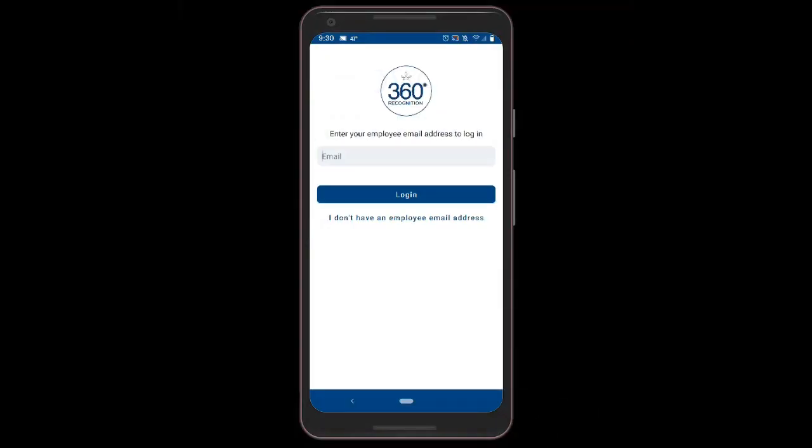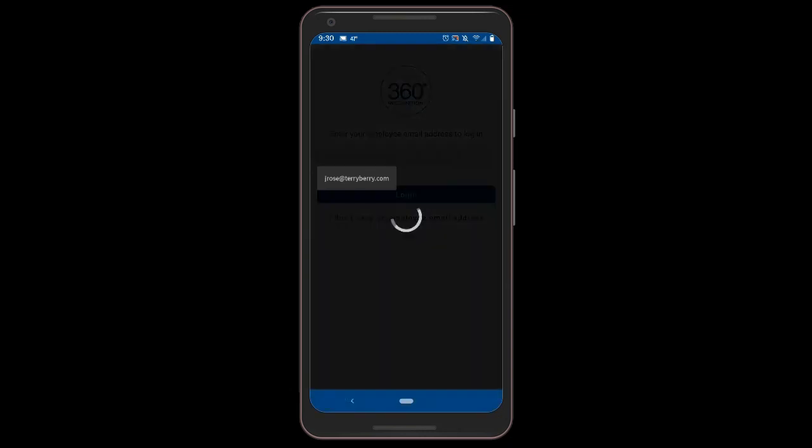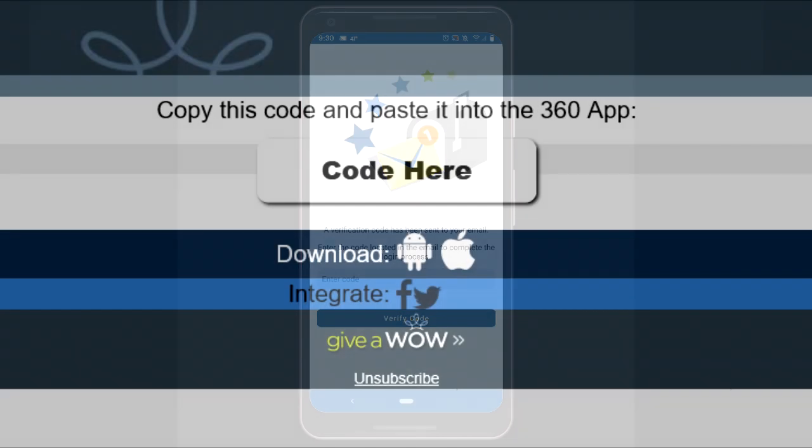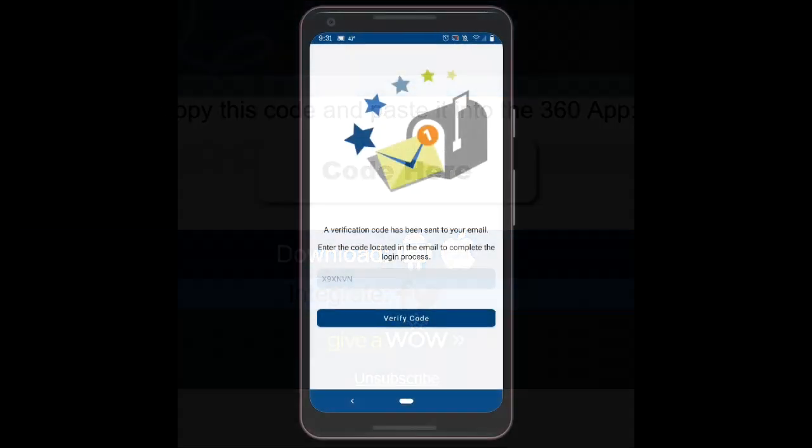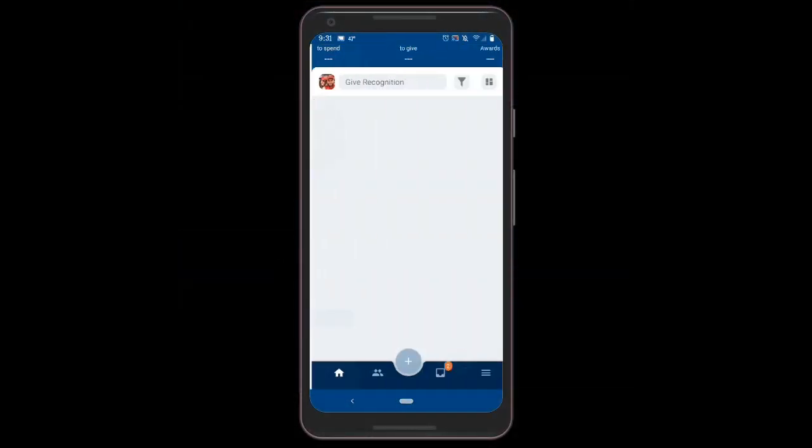The first time you open the app, you will be asked to enter the email address associated with your account. When you click login, a verification code will be sent to that address. Once you retrieve the code from your email inbox, simply enter the code and click verify code.